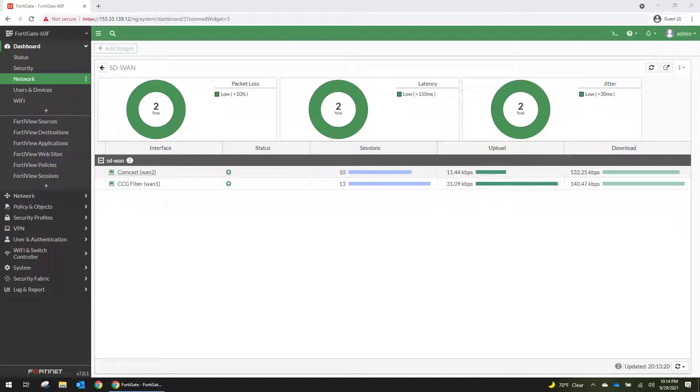Hey everybody, welcome to today's video. Today we're going to be talking about how to configure an SD-WAN on a FortiGate firewall on the 7.0 firmware.